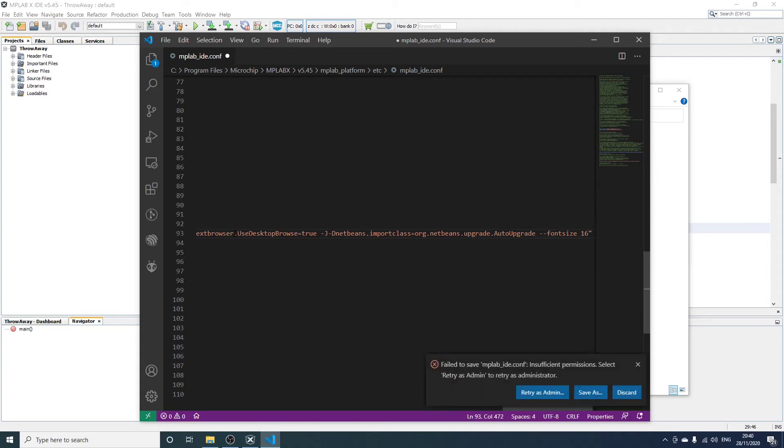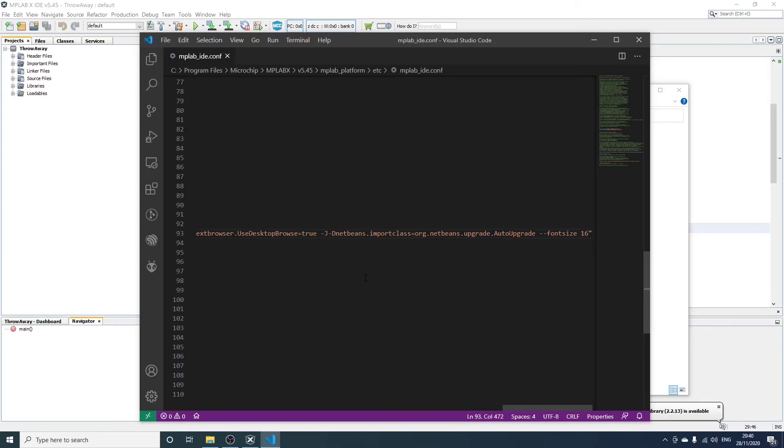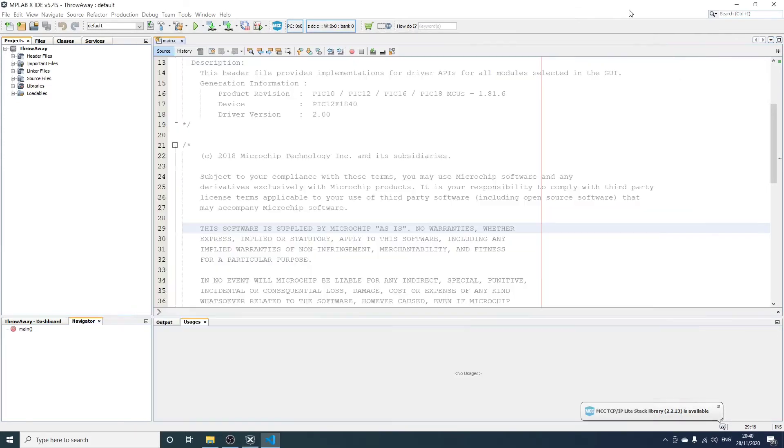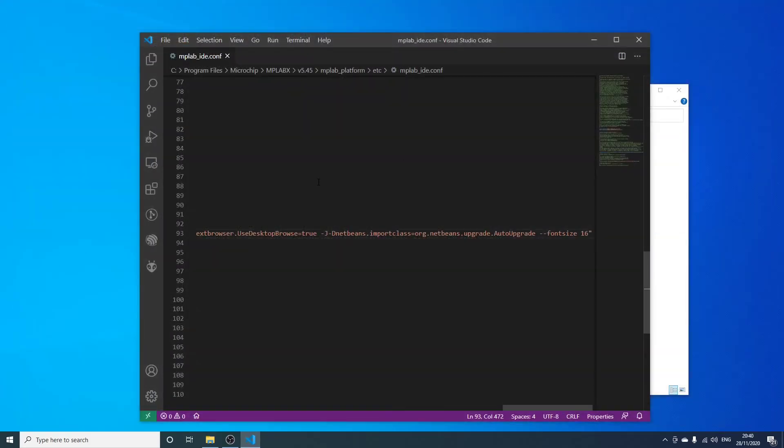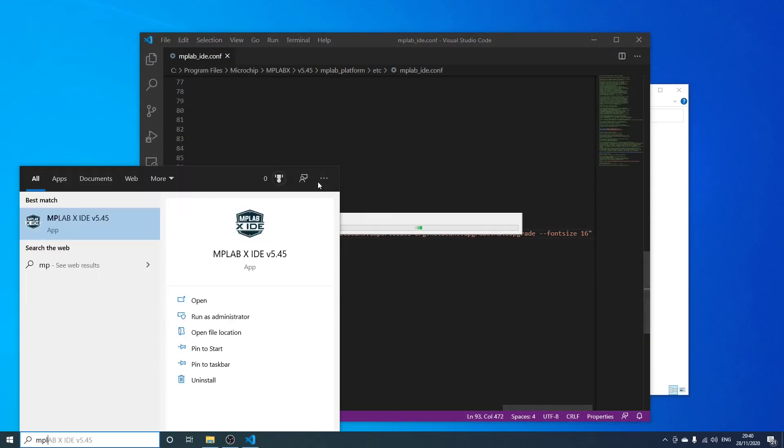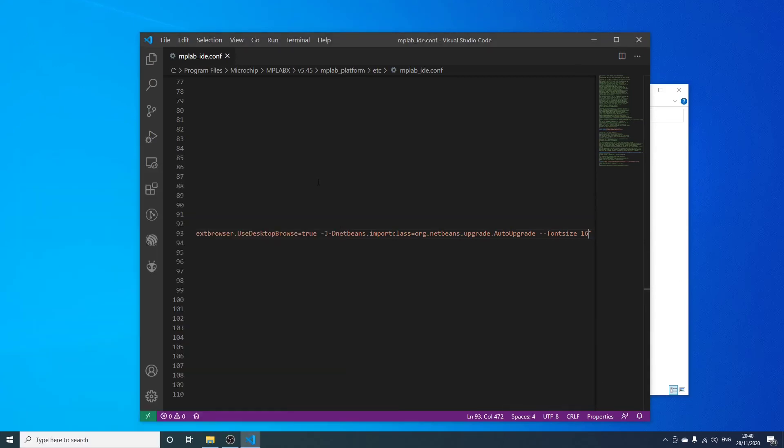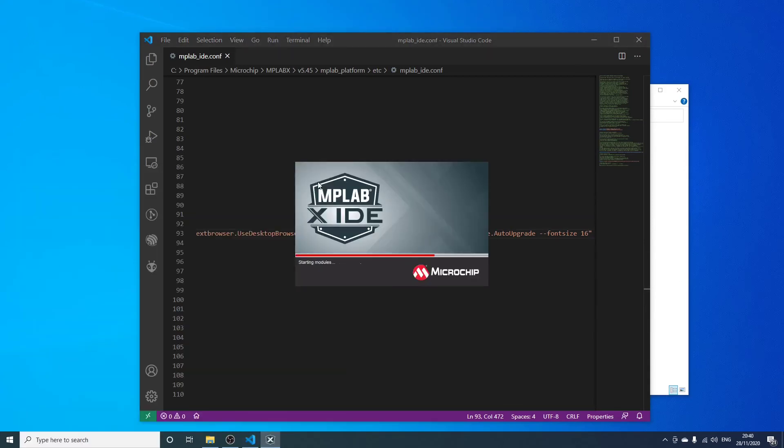And then try and save it. It's saying you can't with your current level of admin rights, but you can try again as admin, and that succeeded. Now if we go and quit MPLAB and restart MPLAB so that those settings take effect...